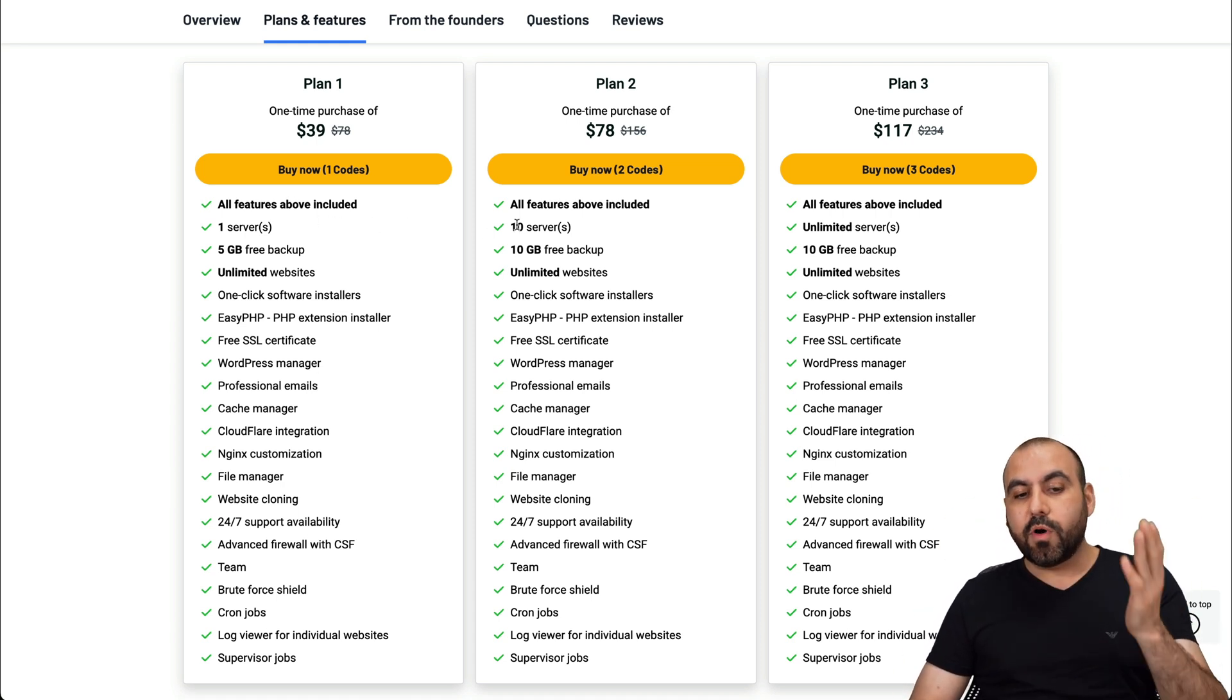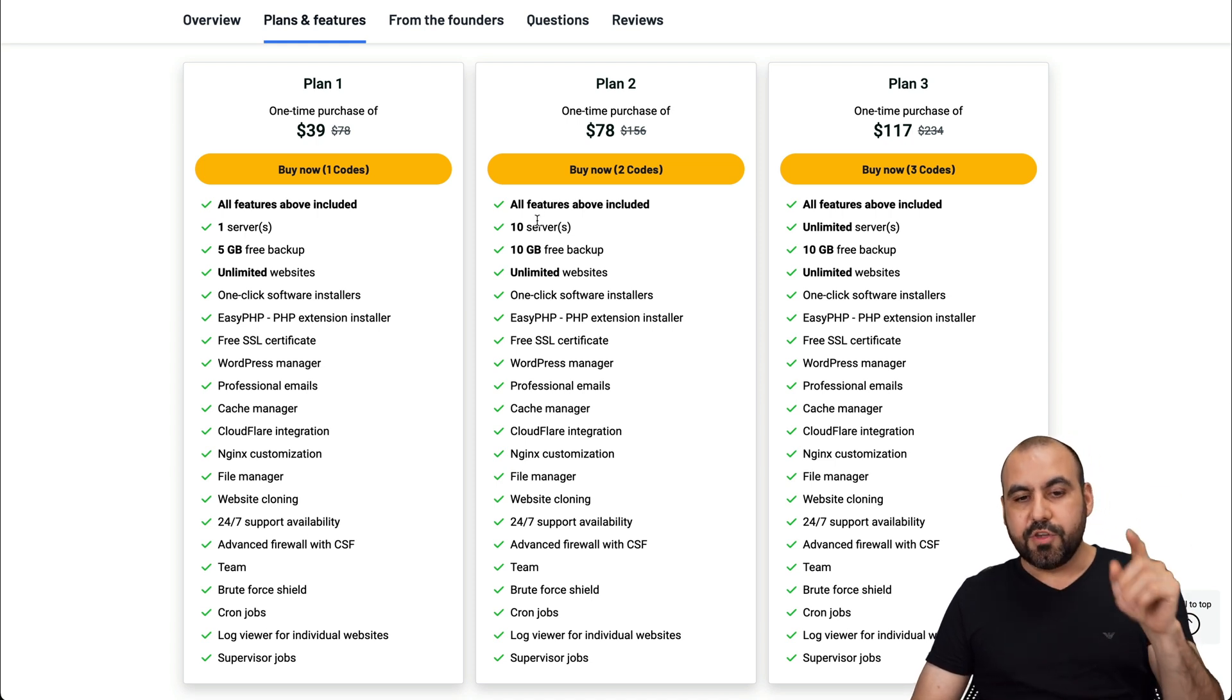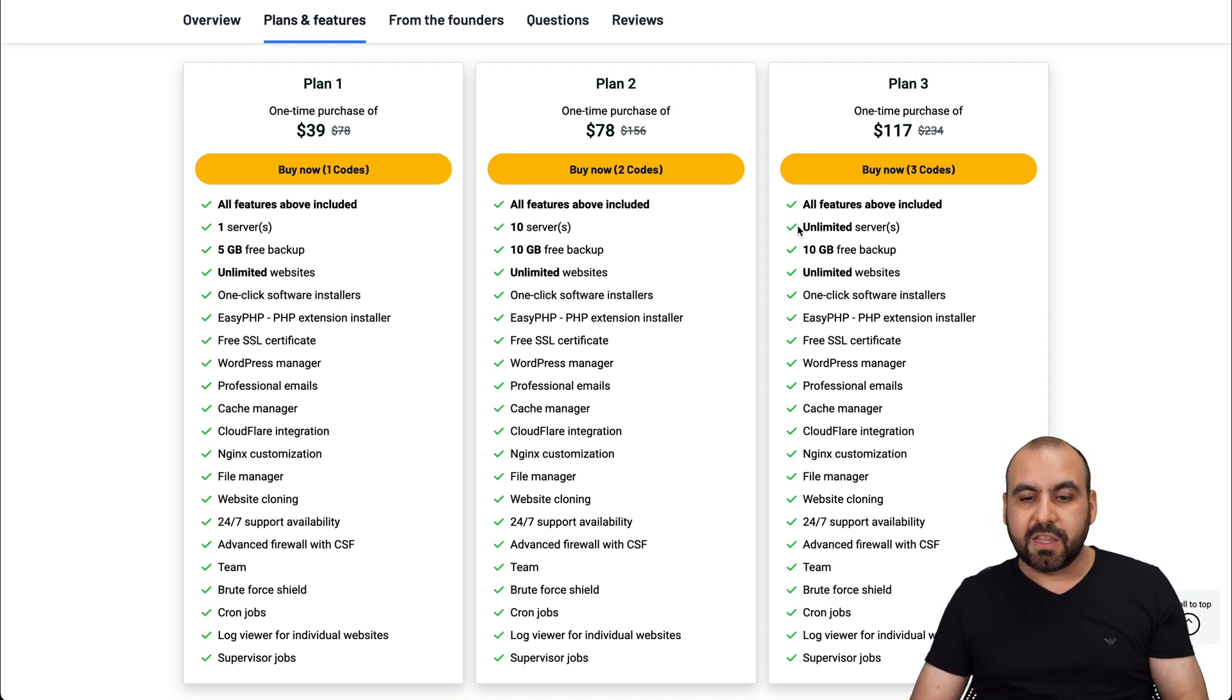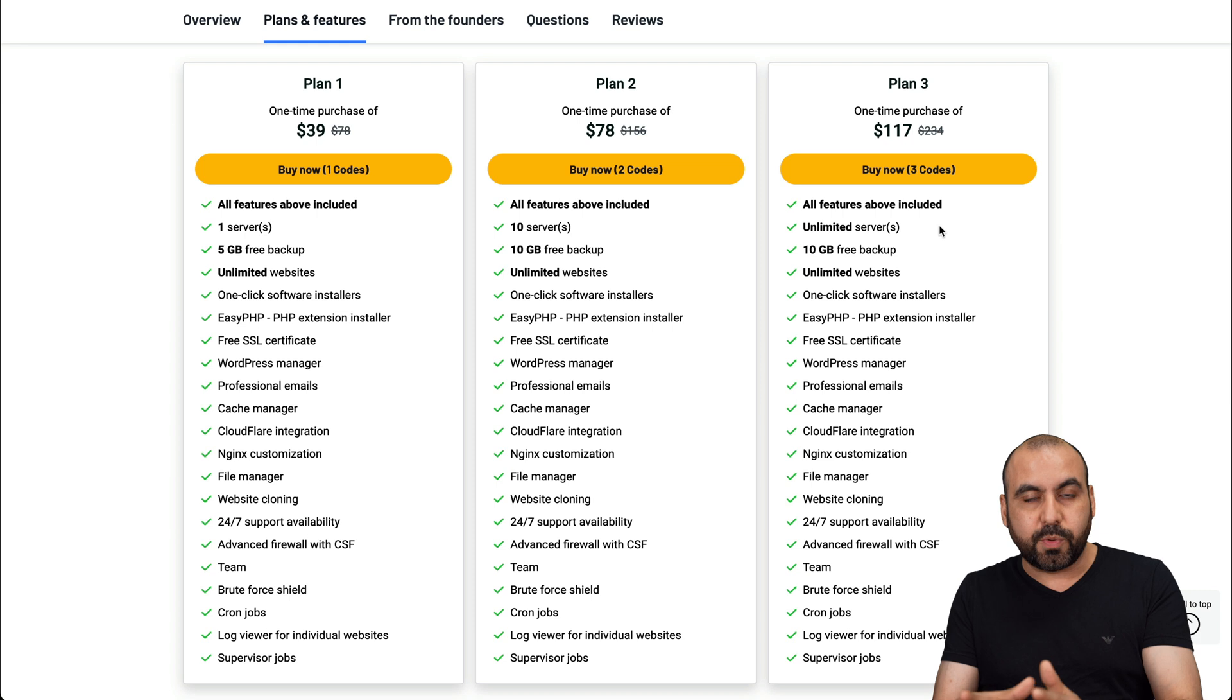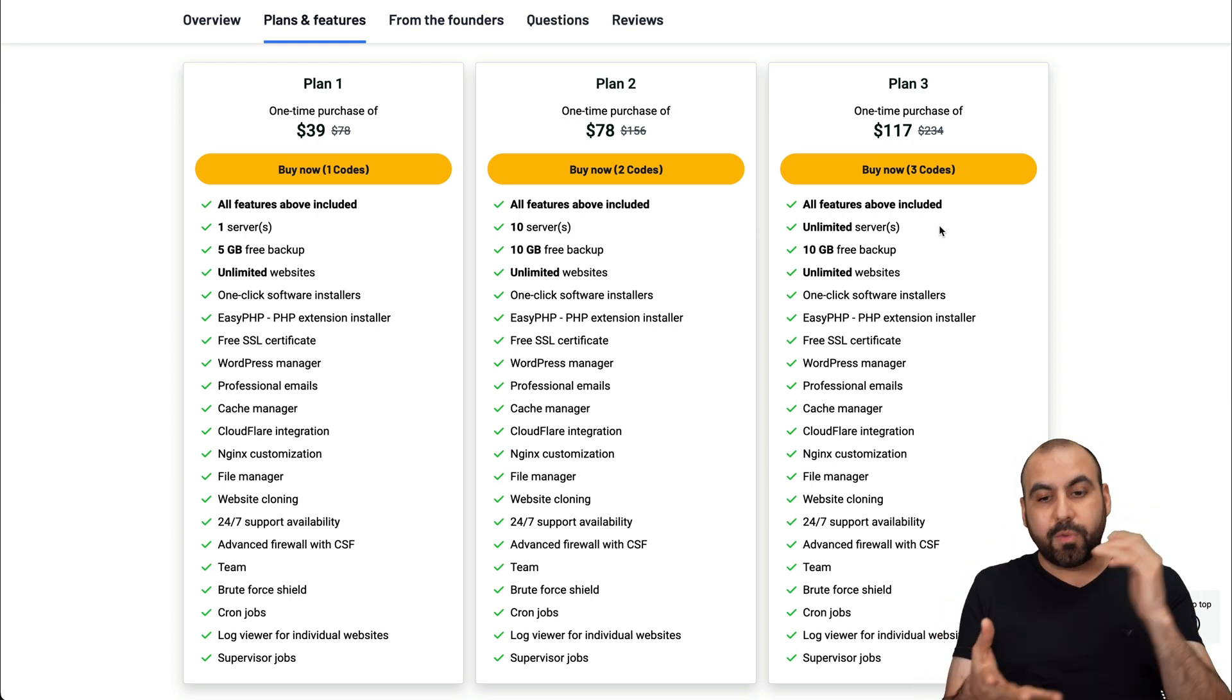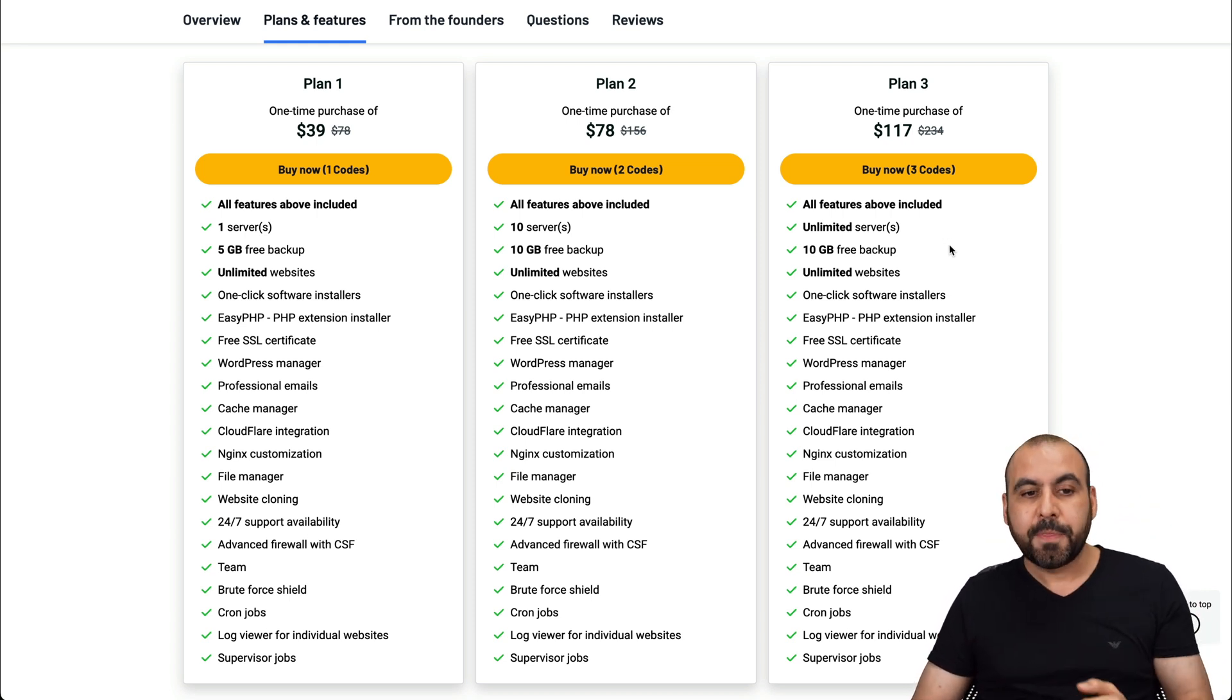If you need more servers, VPS, you can have plan two, which is 10 servers and plan three, which is unlimited servers. I would definitely recommend this one if you have a lot of clients, if you are dedicating to building websites, then this is a good plan.